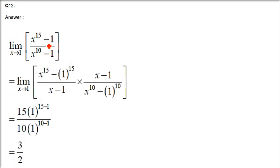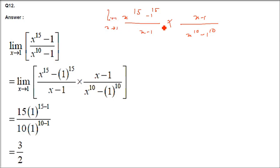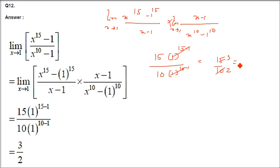Question number 12 — this is an NCERT question: limit of x raised 15 minus 1 over x raised 10 minus 1. We can assume the limit tends to 1. We insert x minus 1 in numerator and denominator. Applying the formula: numerator gives 15 times 1 to the power 14, denominator gives 10 times 1 to the power 9. Since 1 to any power is 1, the answer is 15 by 10, which is 3 by 2.